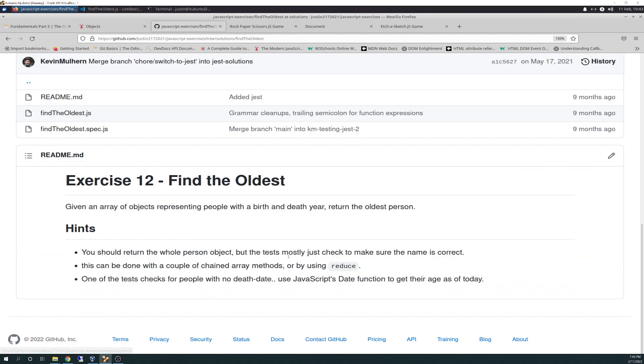So what it does, given an array of objects representing people with a birth and a death year, return the oldest person. Hints: you should return the whole person object, but the test mostly just checks to make sure the name is correct. This can be done with a couple of chained arrays methods or by using reduce. So I focused on reduce cause I didn't want to write a bunch of extra lines of code.